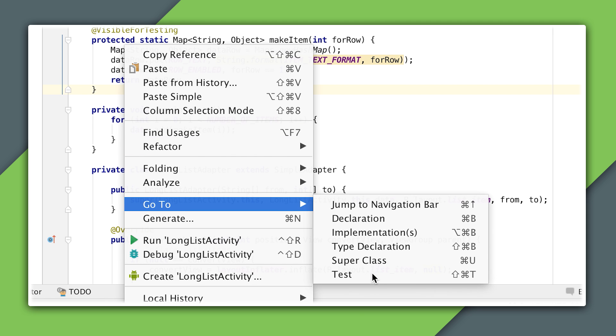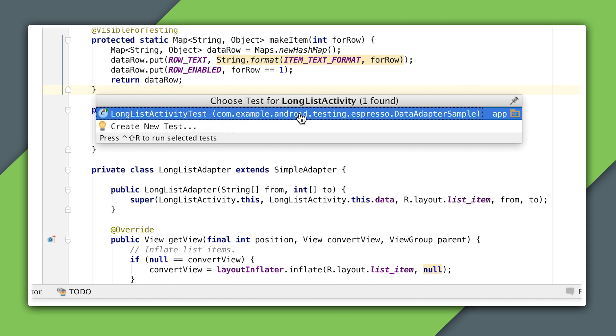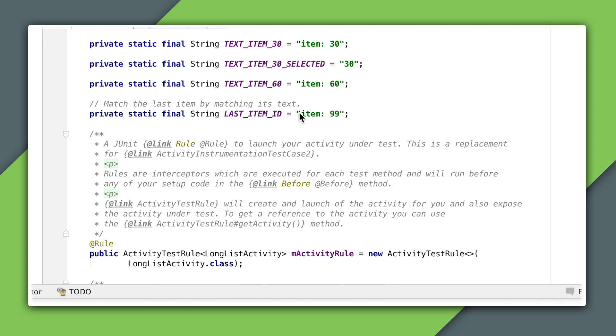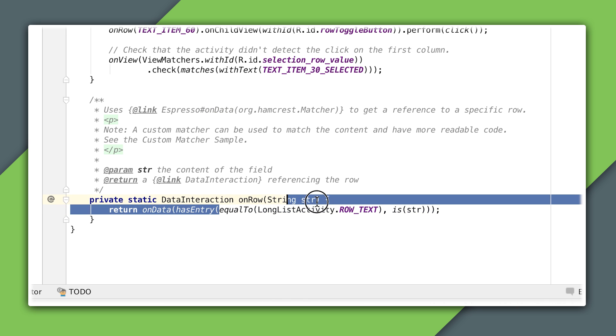I'll switch to the test class now. You can see onData in a helper method that is used throughout the tests to locate a row in the list view. HasEntry is a standard hamcrest matcher designed to work with maps. Here, we're using it to search for rows whose text is equal to the given argument.